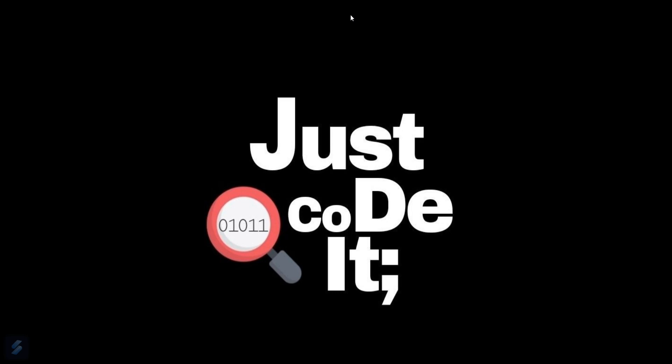Hey guys, welcome to the new video. Today we are going to see how you can make a game using Pygame, a Python-based library, in VS Code. Let's move into VS Code.